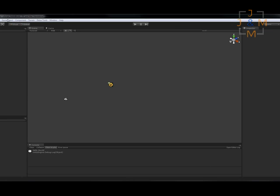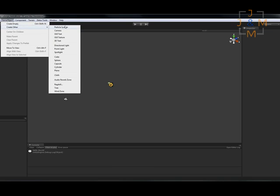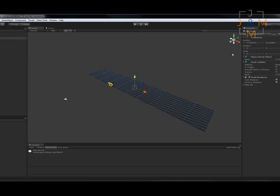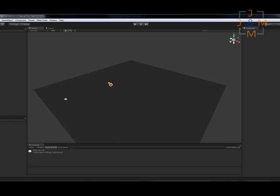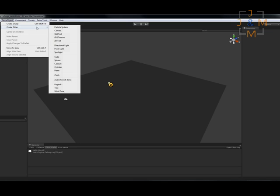So for starters, let's put a floor in here so we can see the light effect something. Scale this up a bit.